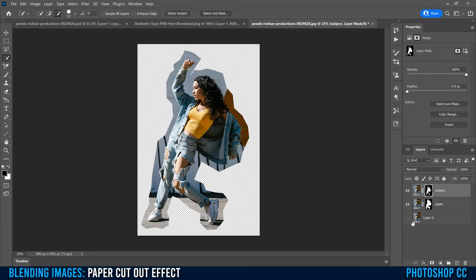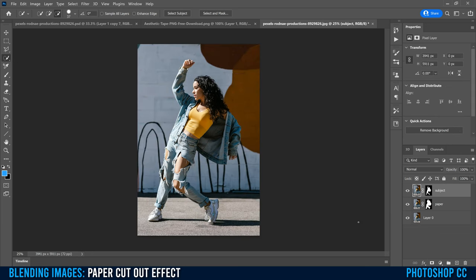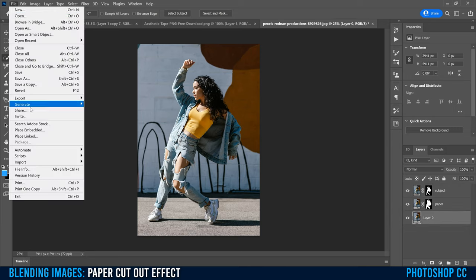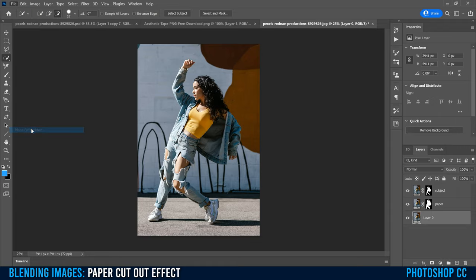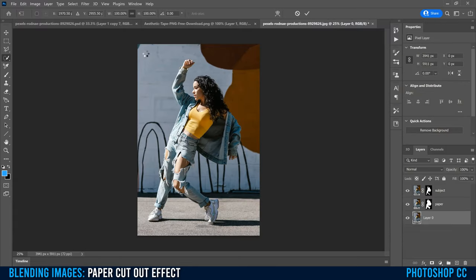Once you have it looking pretty good, head to the little rectangle with the circle in it, click on that, and it'll put a mask around your subject. Then click the eyeball so you can see all three layers again. Now we're ready to start putting in our textures. Click on layer zero — our background layer — and go to File, Place Embedded. We're going to use the background texture, not the paper texture yet, so double-click on that one.